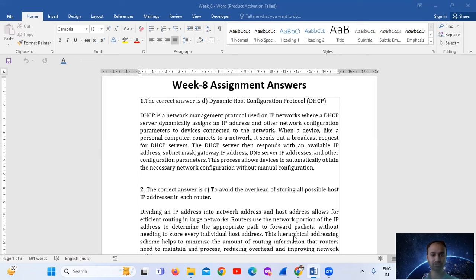connects to a network, it sends out a broadcast request for DHCP servers. The DHCP server then responds with an available IP address, subnet mask, and gateway IP address — that is the DNS server IP address, Domain Name System server IP address — and other configuration parameters.